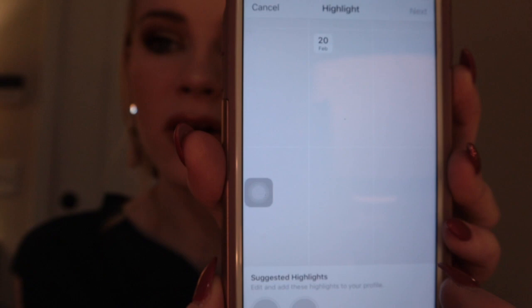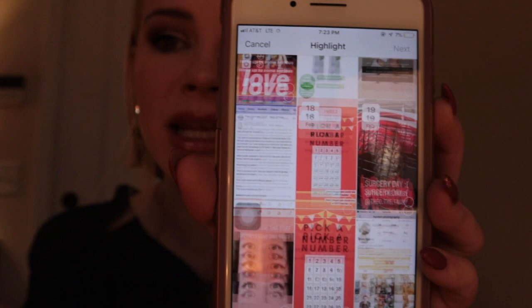Then you're going to see all the different stories and all the different things that you have already added to your Instagram story previously. Say that you're wanting to create a highlight — you go ahead and click on all the different ones that you want to be in that specific highlight, then you'll click next and name it and add it.